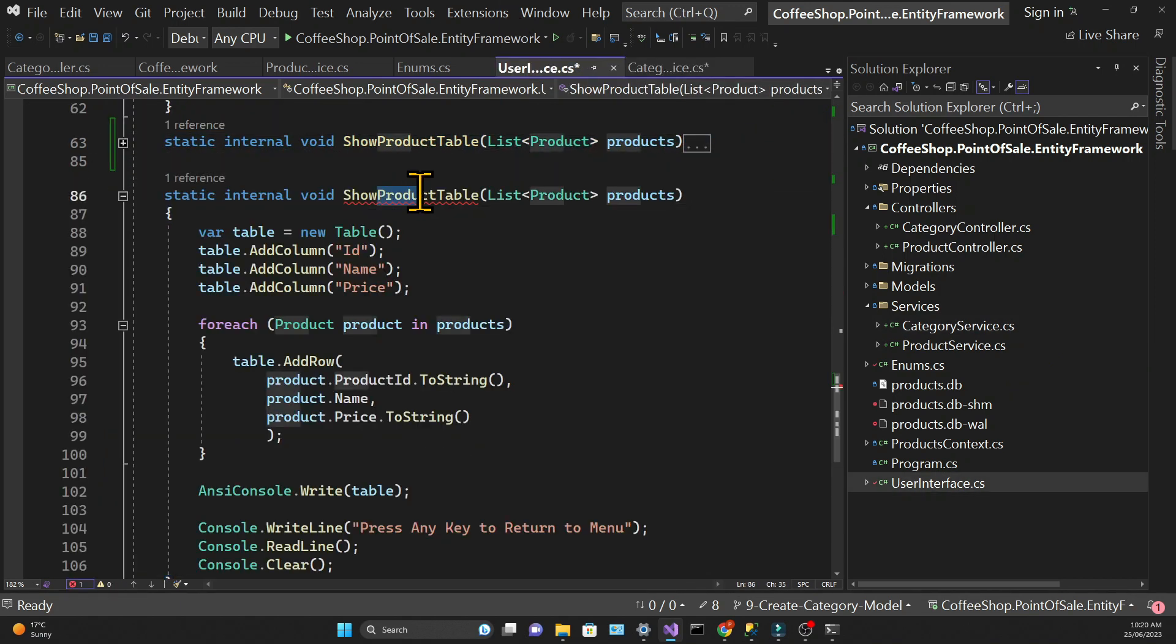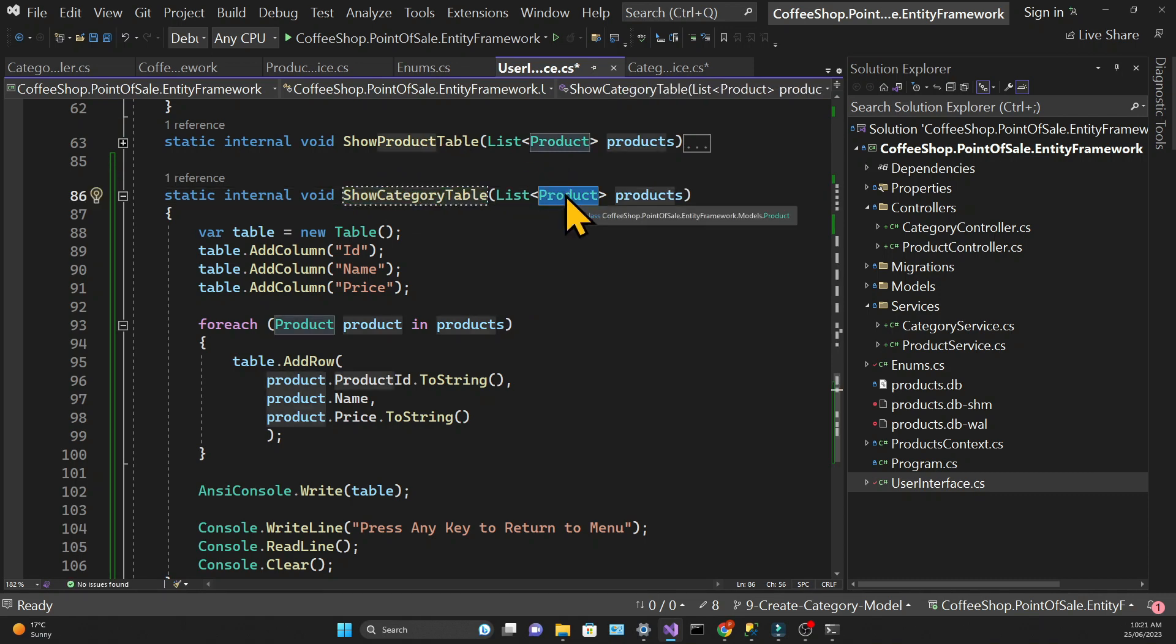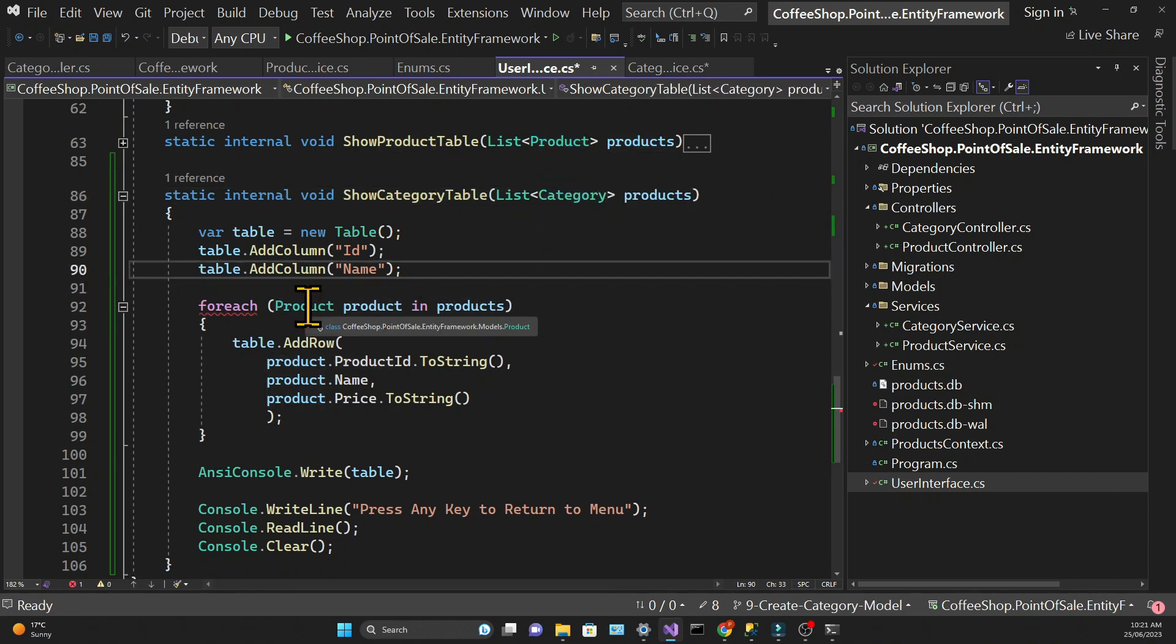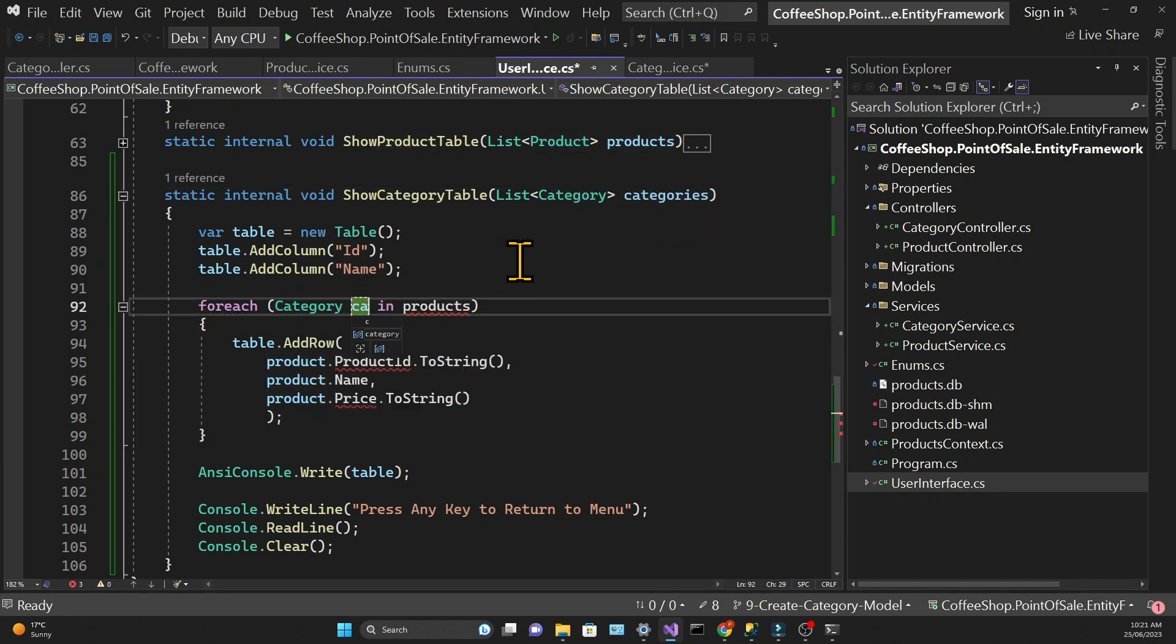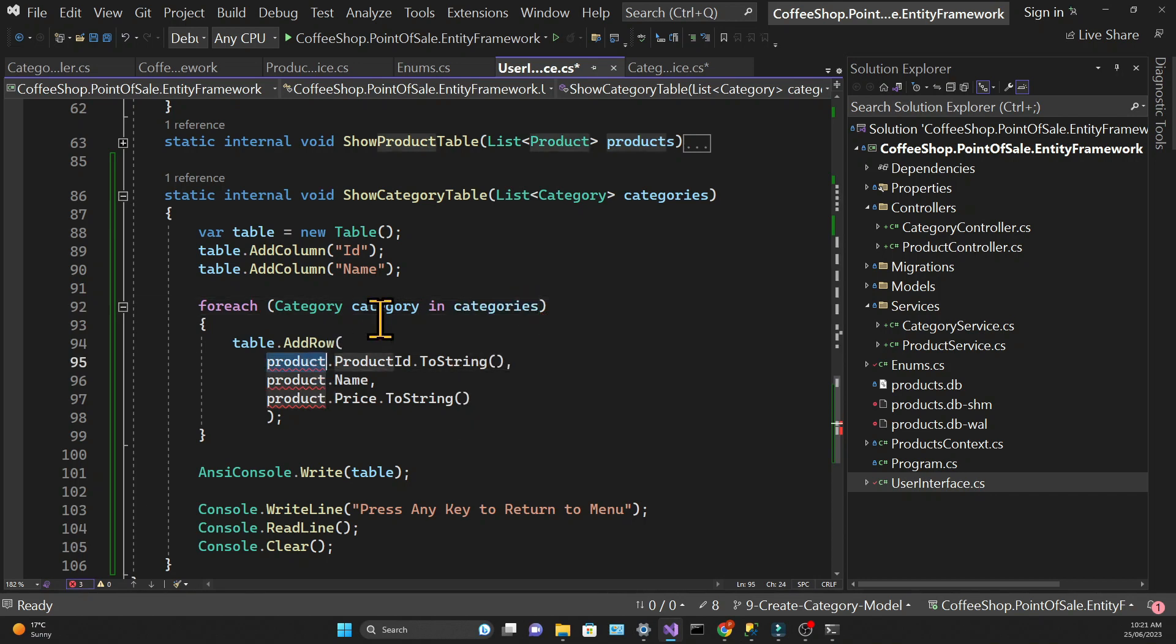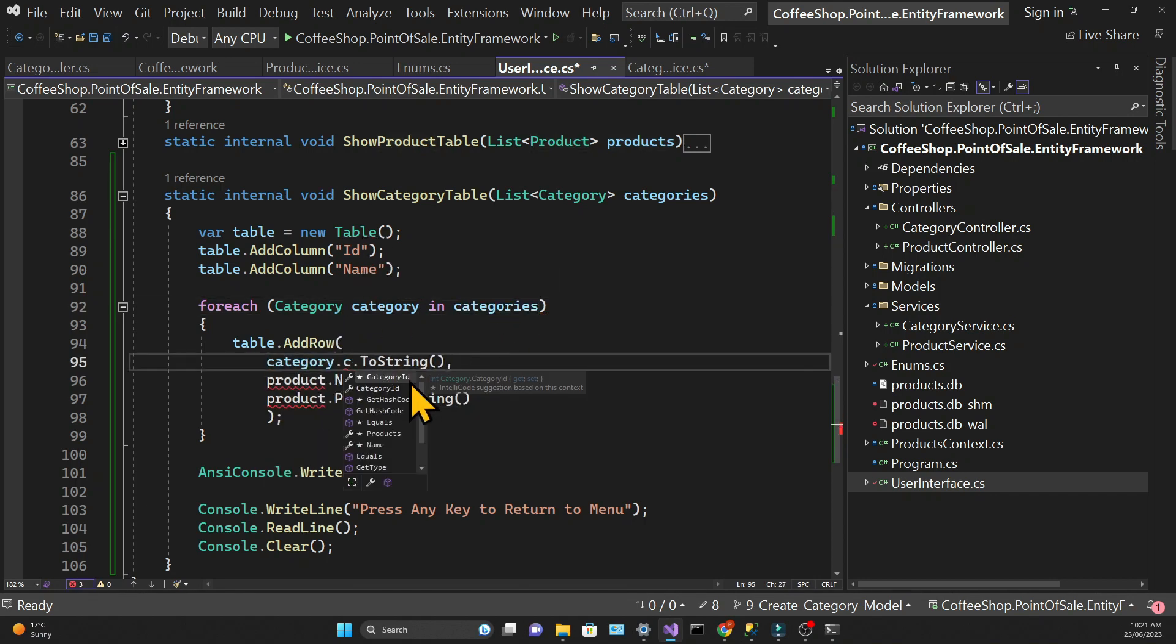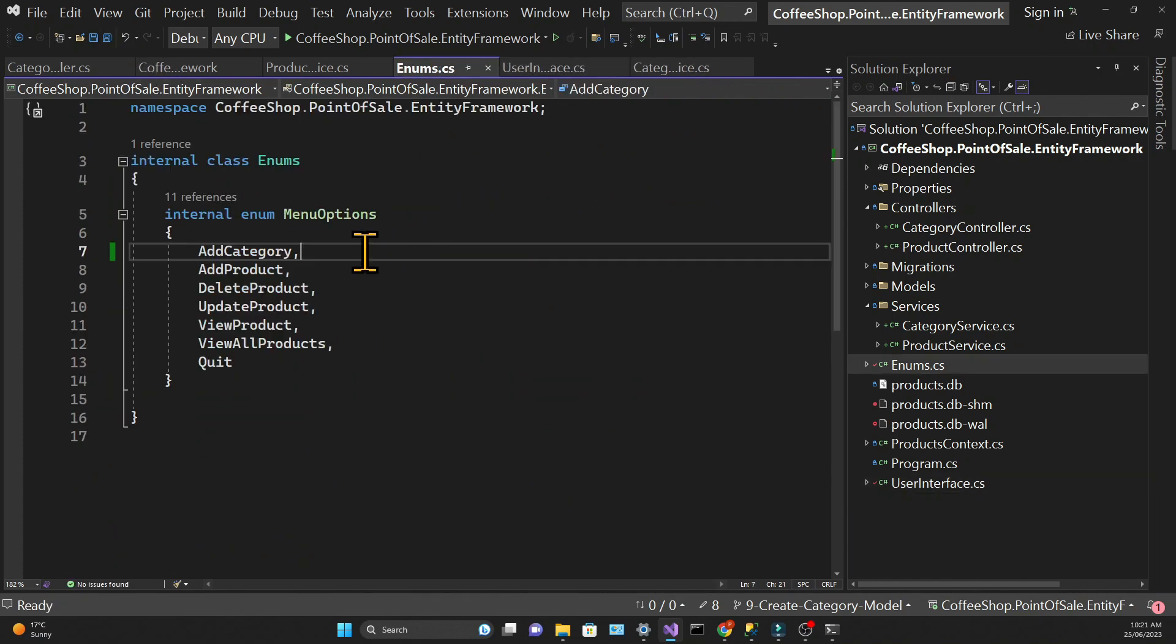So in the user interface class let's create that method. So I made a copy of the show product table method and I'll do the modifications. Everything that's called product will be changed to category and everything that's called products will change to categories.